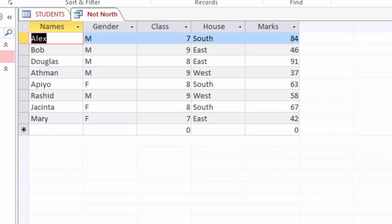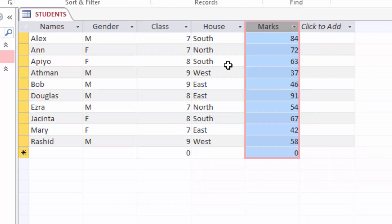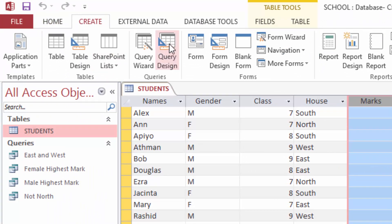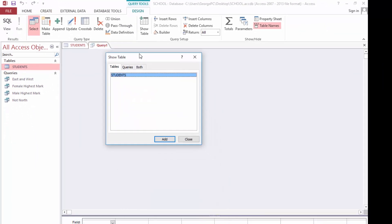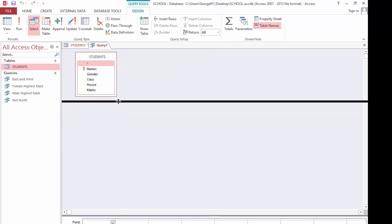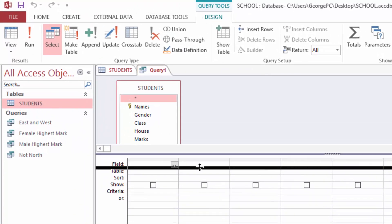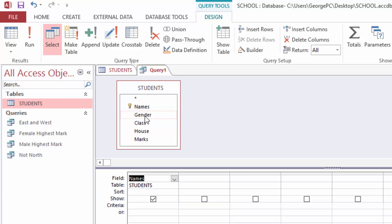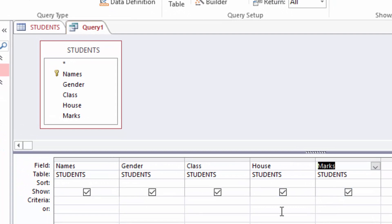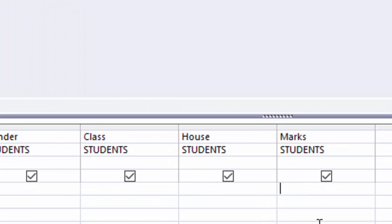The next query I want to make is a list of students who scored 50 and above. I will come to Create, Query Design, add my table, close the box, and add my columns. Since it is about marks, I will come to the Marks column and under criteria use the greater than or equal to operator.